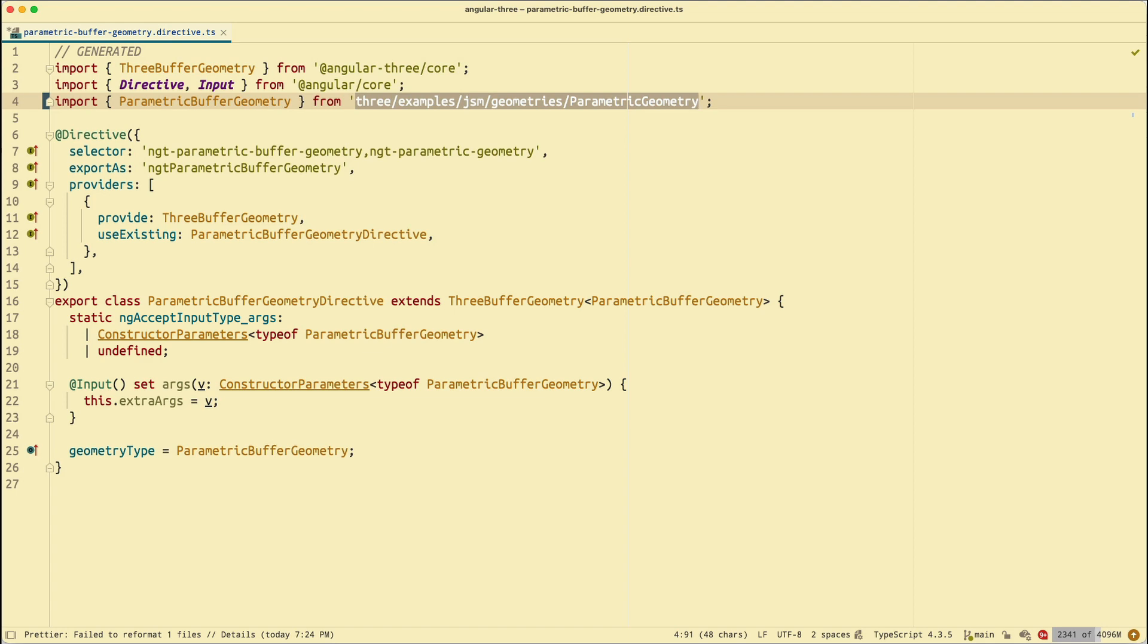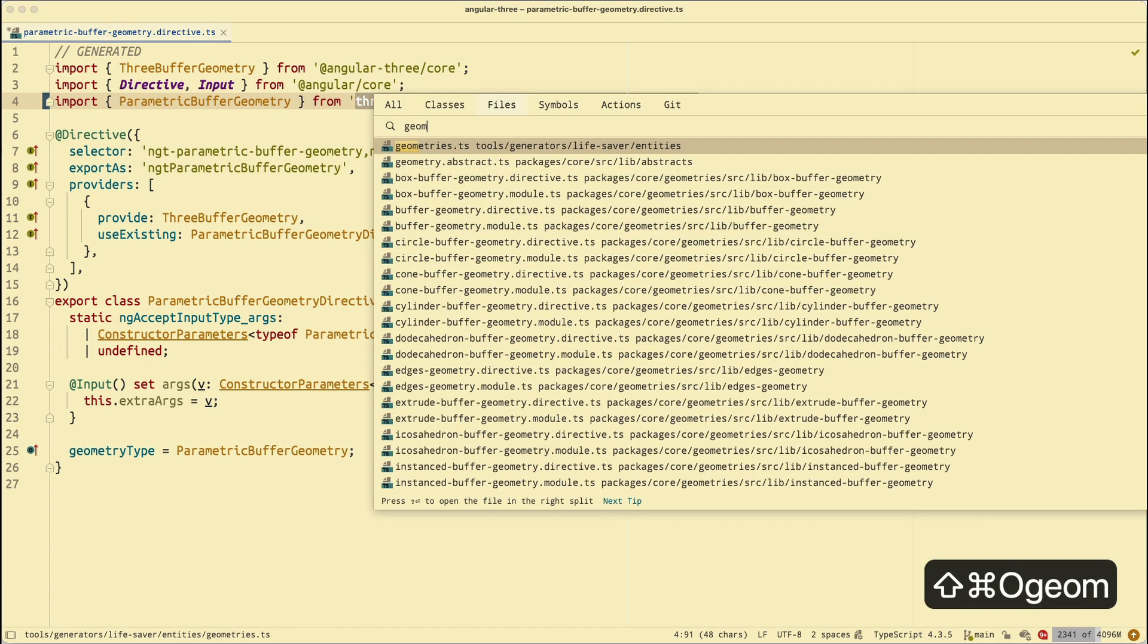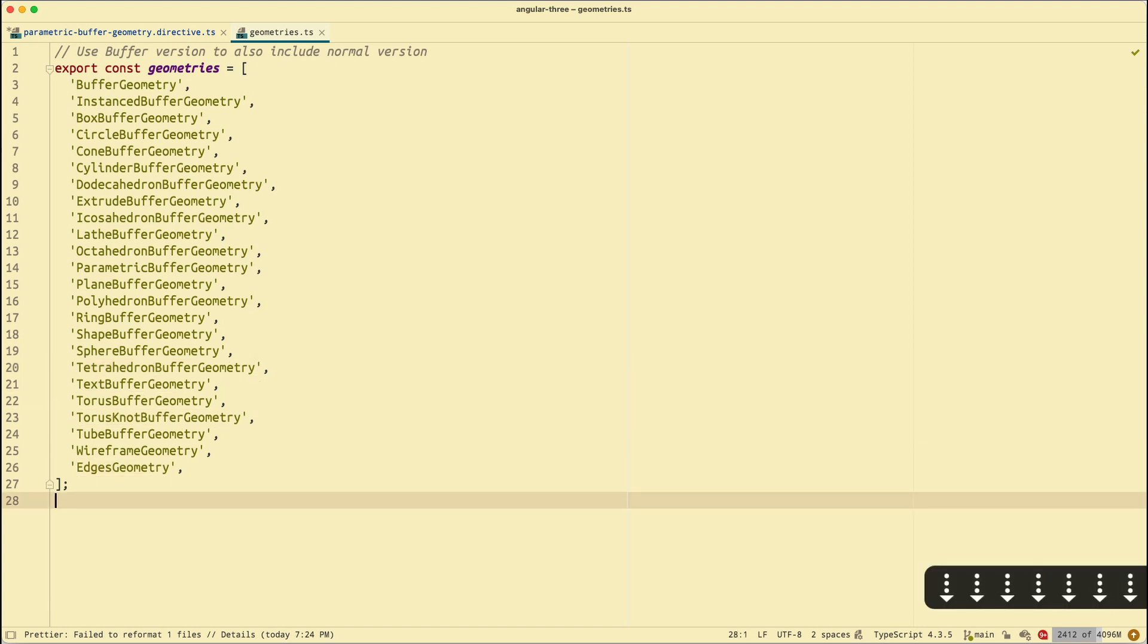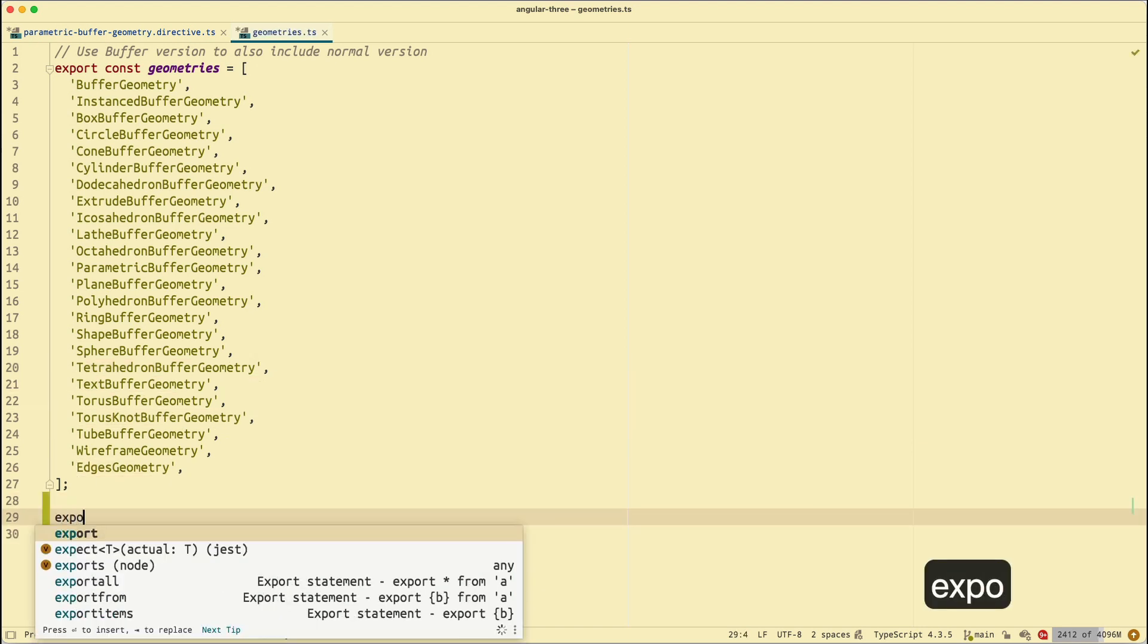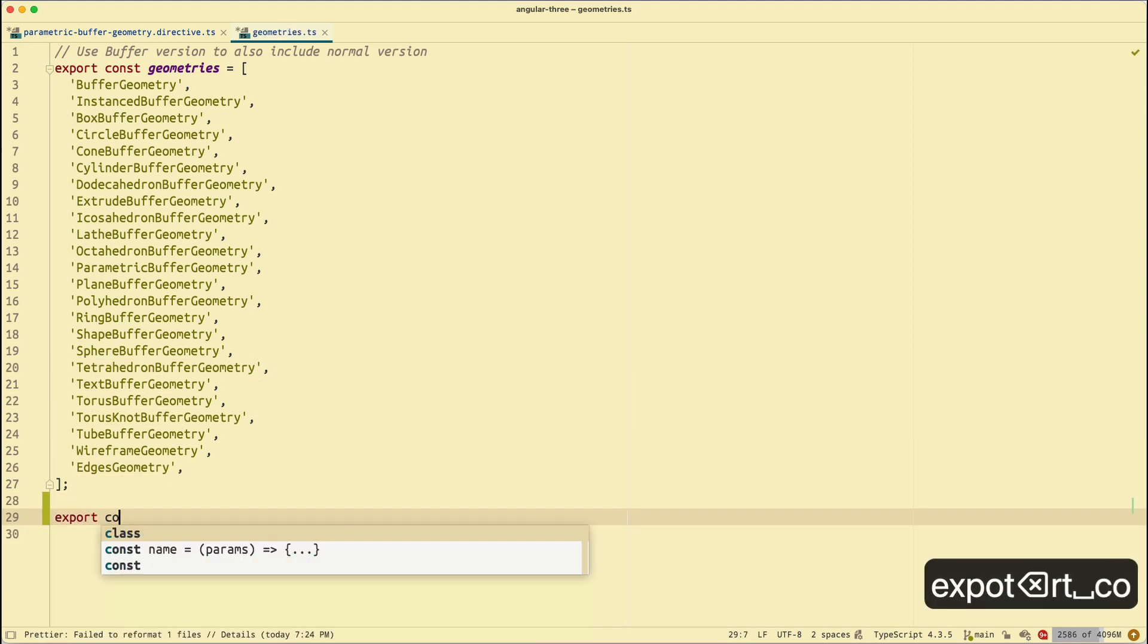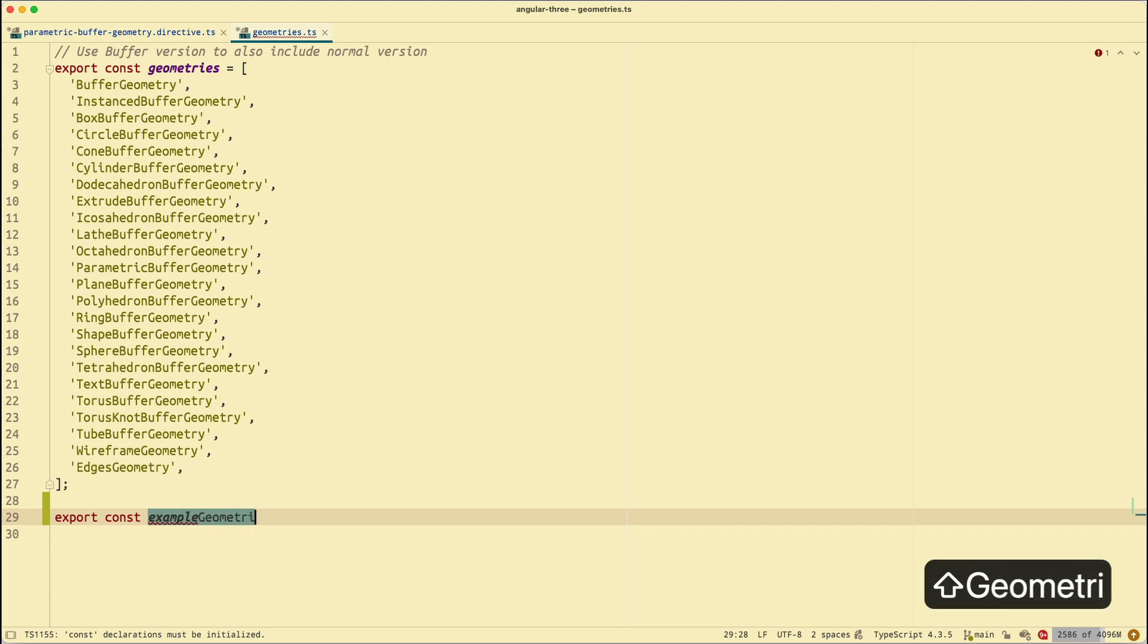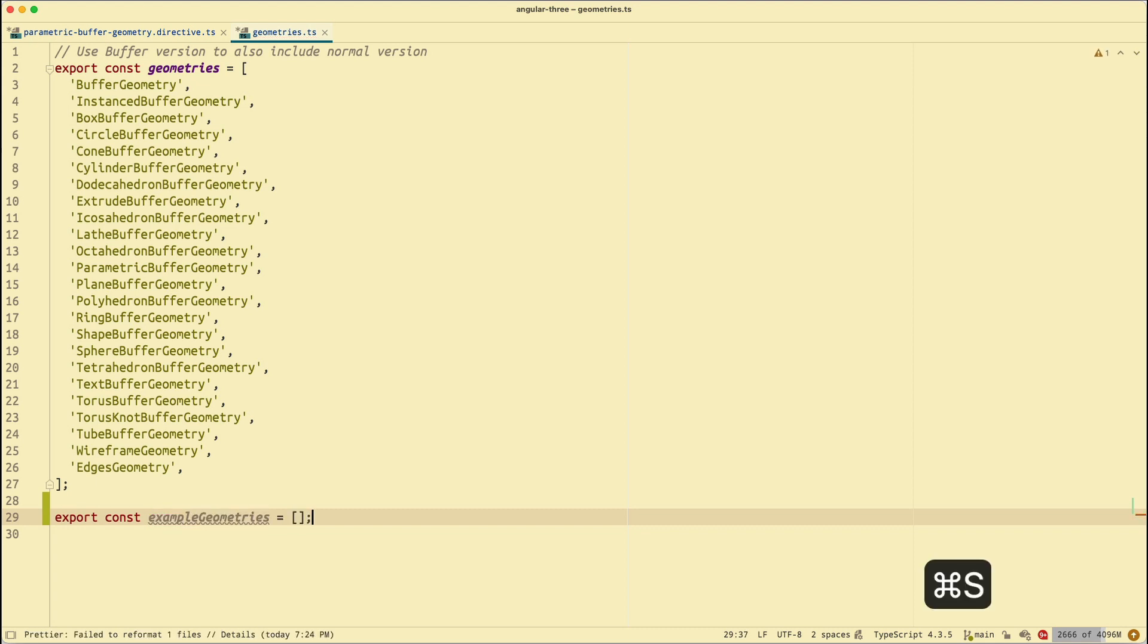Next, I'm going to go to my geometries. So this is the list of entities for geometries from Three.js that's going to go through the generation pipeline. Right in here, these geometries is basically the one that's going to be imported from Three. But we saw that we have a different import path now. So I'm going to have a different array that lists all the geometries that's going to come from that new import path. So I'm going to go to the end of the file, add a new array. I'm going to call it example geometries. It's going to be an empty array.